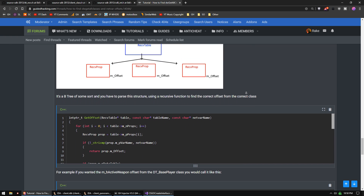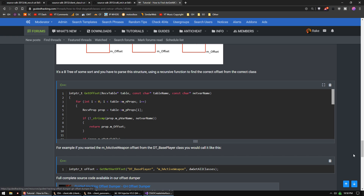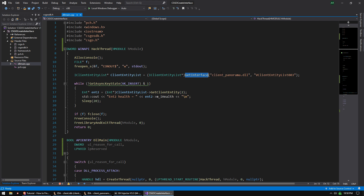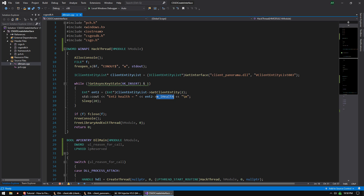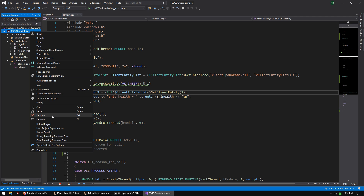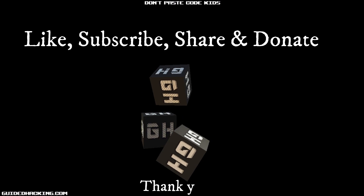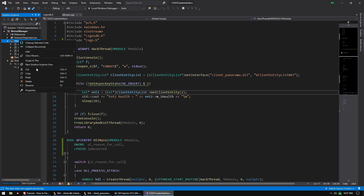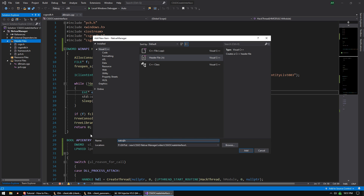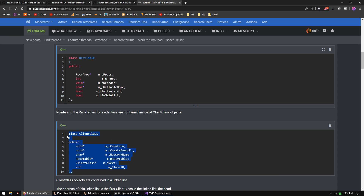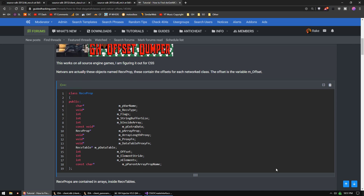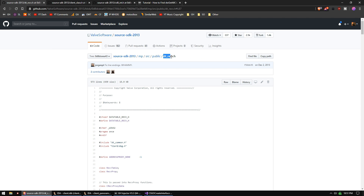We're going to parse this list and get our offsets - we'll do it for the health offset, just like in our previous video. We're going to open the source code from the previous video, rename it to 'netvar manager', and add a new header file called netvars.h. We need to get the ClientClass, the RecvTable class, and the RecvProp class from the SDK - you'll find them in dt_recv.h.